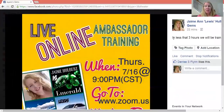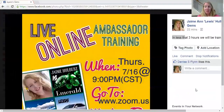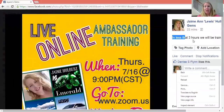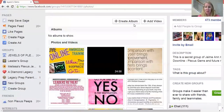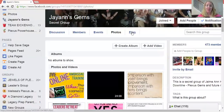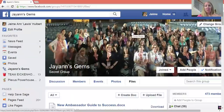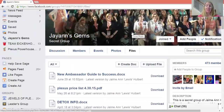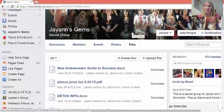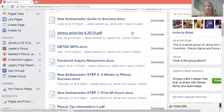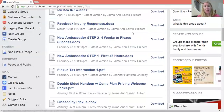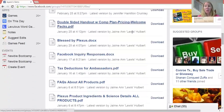It also tells you right over here what the post was that was attached to that photo. Now the other tab — the most important tab — is the Files tab. In the Files tab, both in my group and Team Eichenhorst and probably your large team page as well, there are a ton of resources here for you to utilize. There are all kinds of documents created for you to use in growing your Plexus business — we have the new Ambassador Guide to Success, and all kinds of things that are also in your back office, but in a nice, easy place for you to find. You can scroll through here and see all kinds of things.